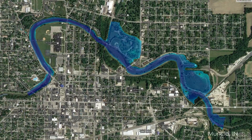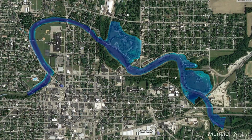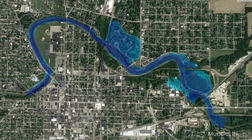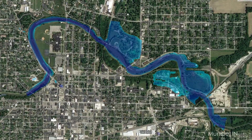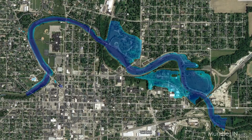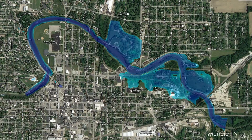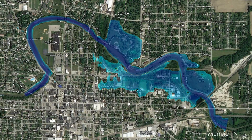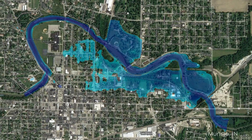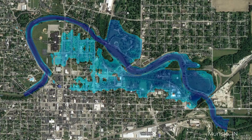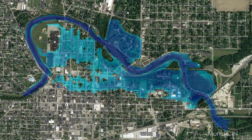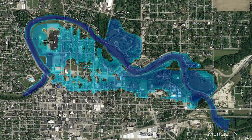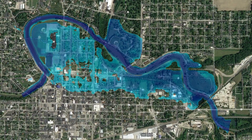A dam breach is an extremely dynamic phenomenon, so engineers rely on sophisticated hydraulic models to predict the inundation zones. This model demonstrates what might happen in the event of a levee failure. Sorry, Munsonians.